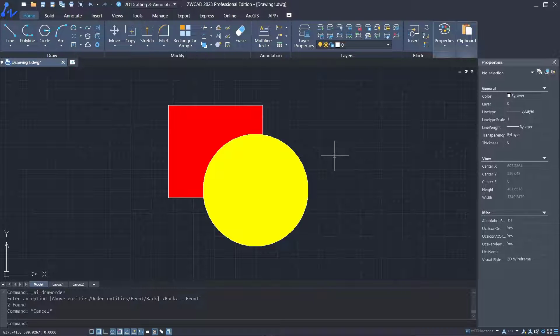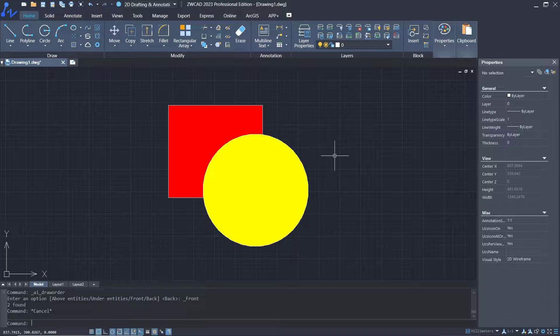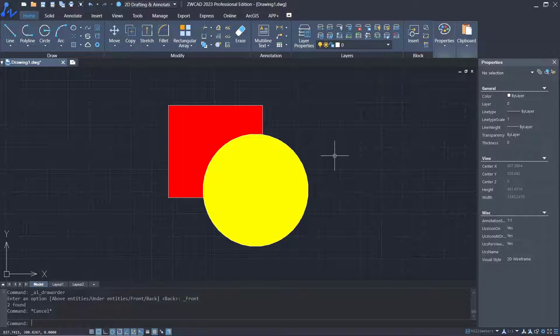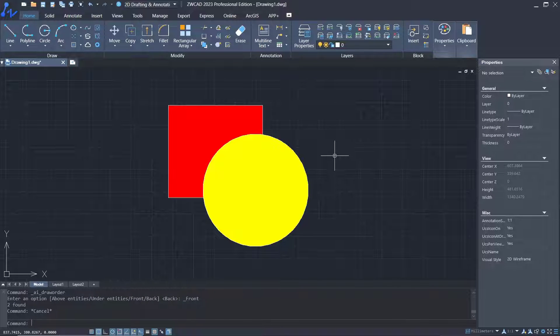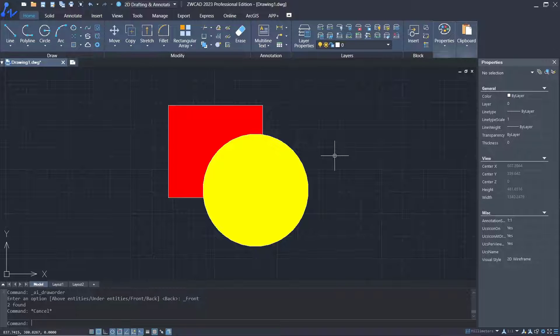Okay, that's it. That's how to bring an object to the front in ZWCAD. If you have any questions about this tutorial, you can comment below this video.